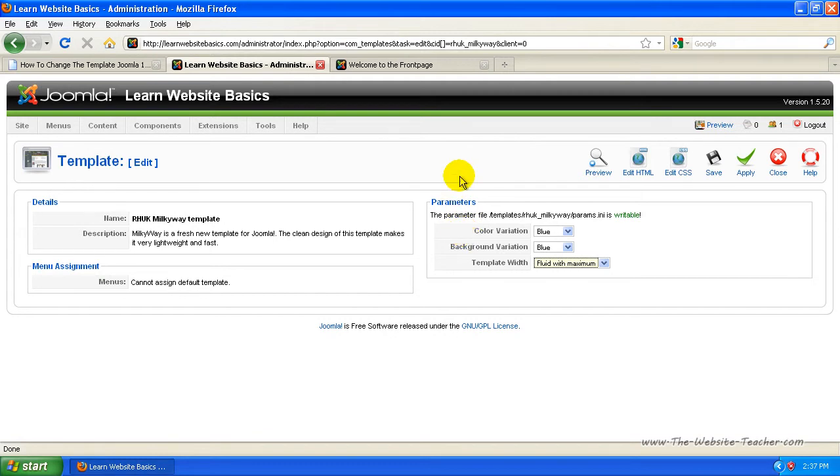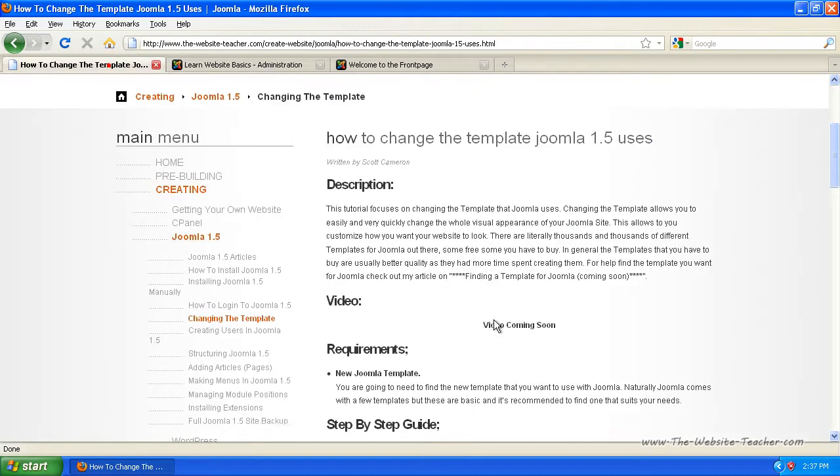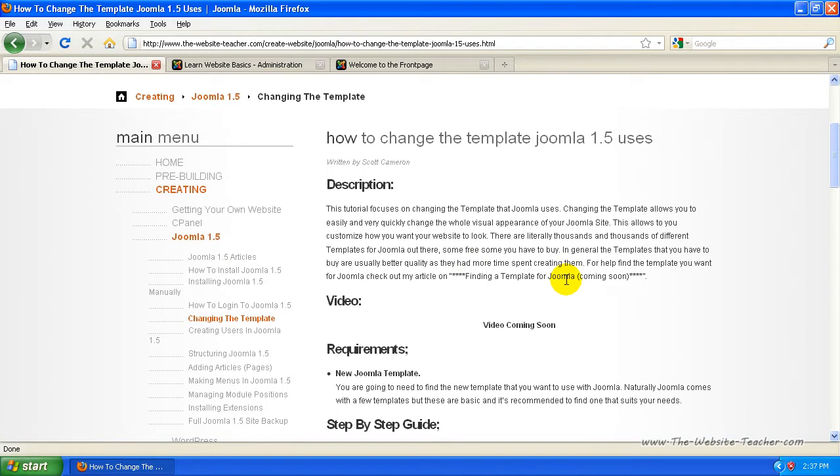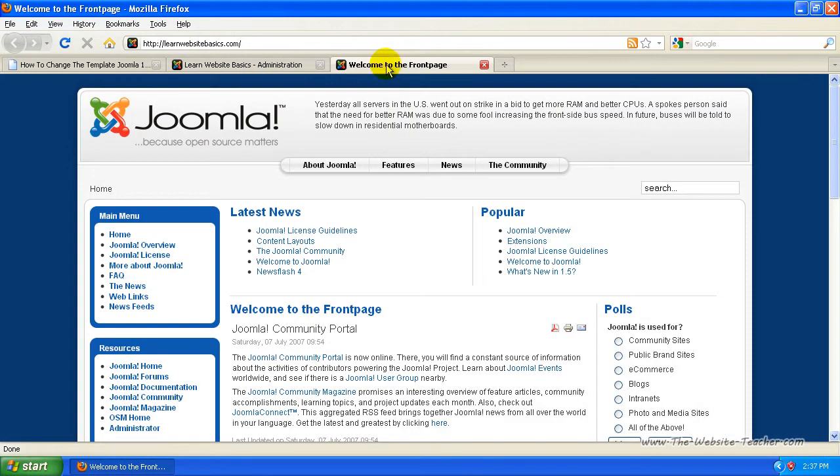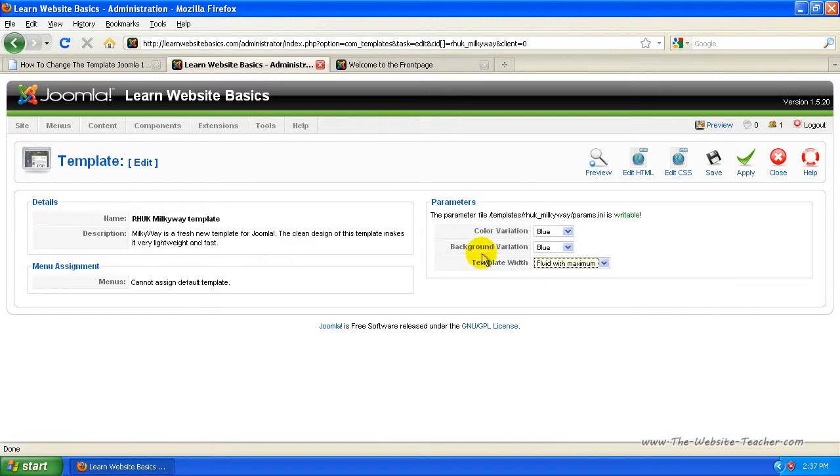Now if you actually get a template from Rocket Themes, which make really good Joomla templates, which I'll talk about once I've made this tutorial. So just click this find a template for Joomla tutorial here. And there'll be another video on that where I talk about it more. But their templates have a massive option of parameters to change and you can customize the templates really well.